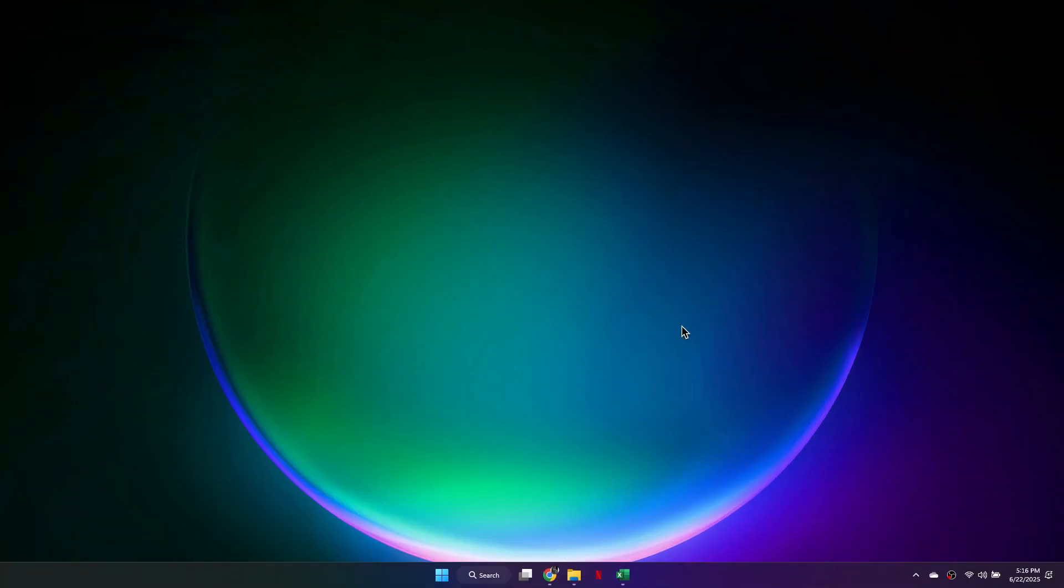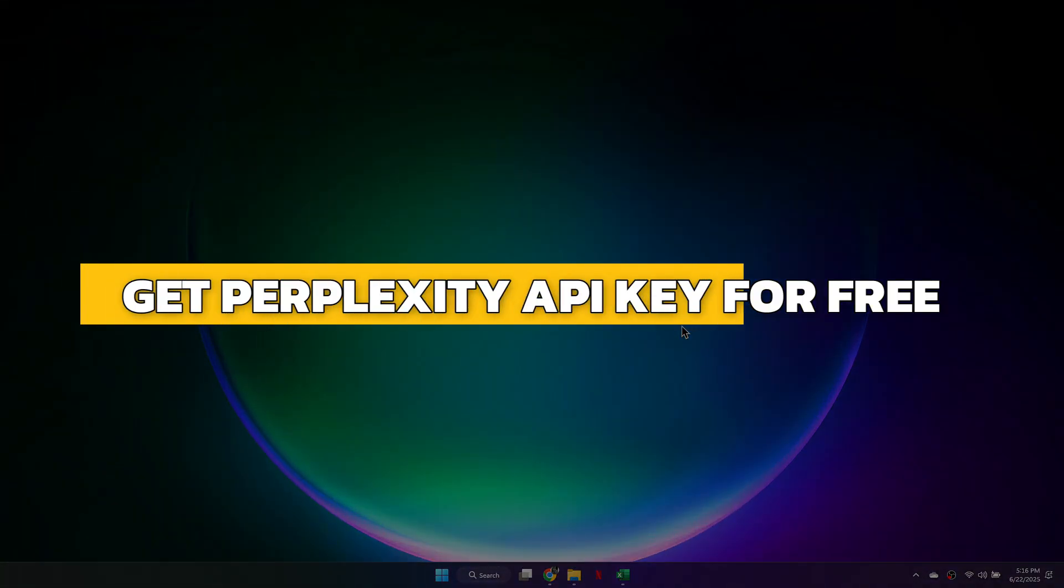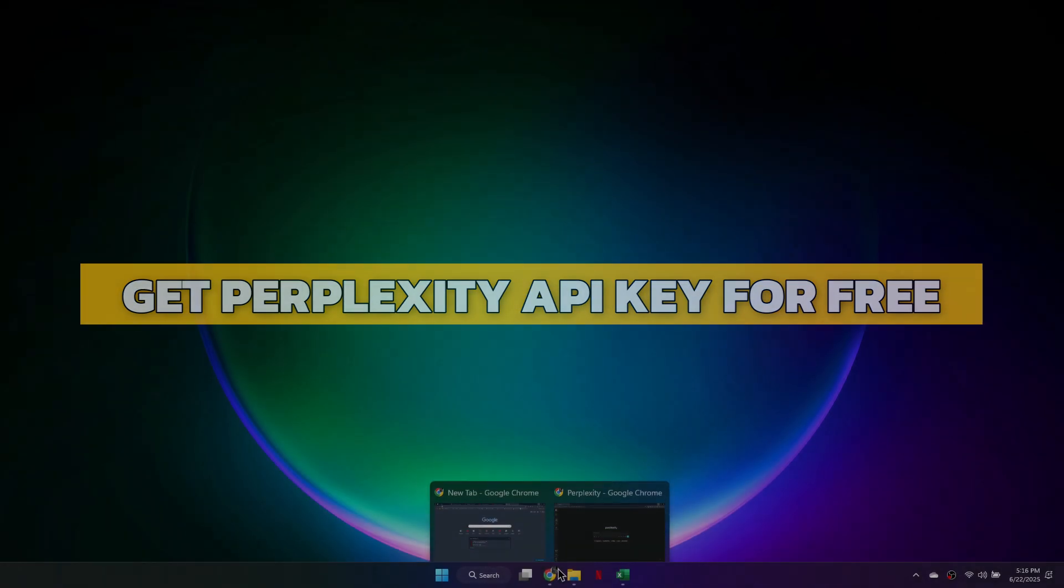Hey guys, in this video I will show you how to get a Perplexity API key for free. Alright, let's begin.